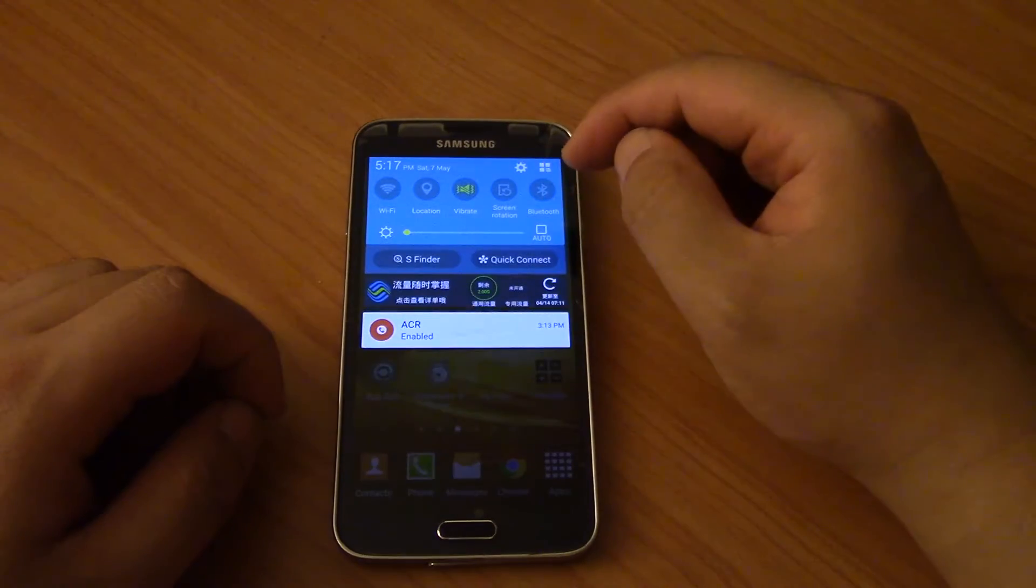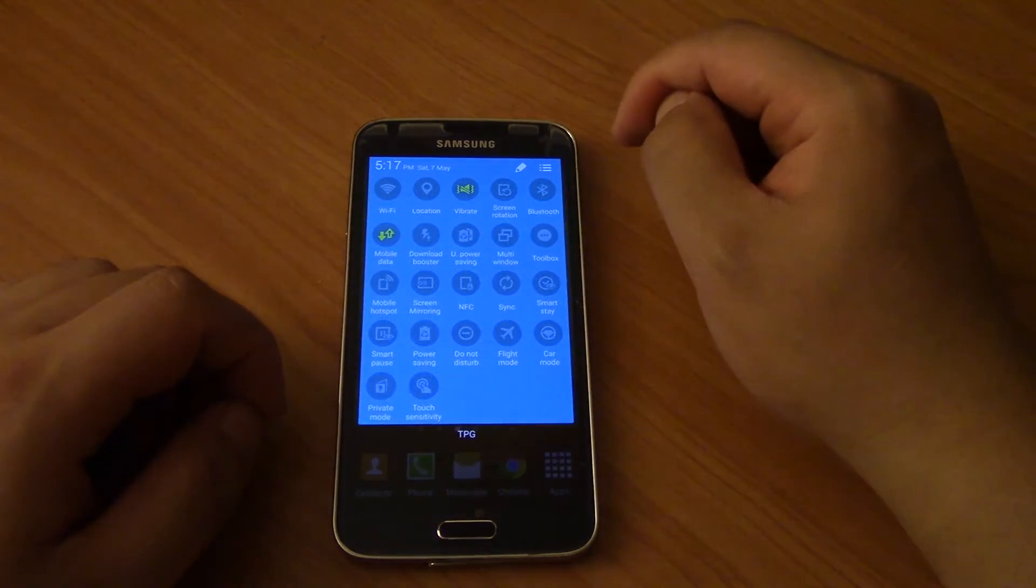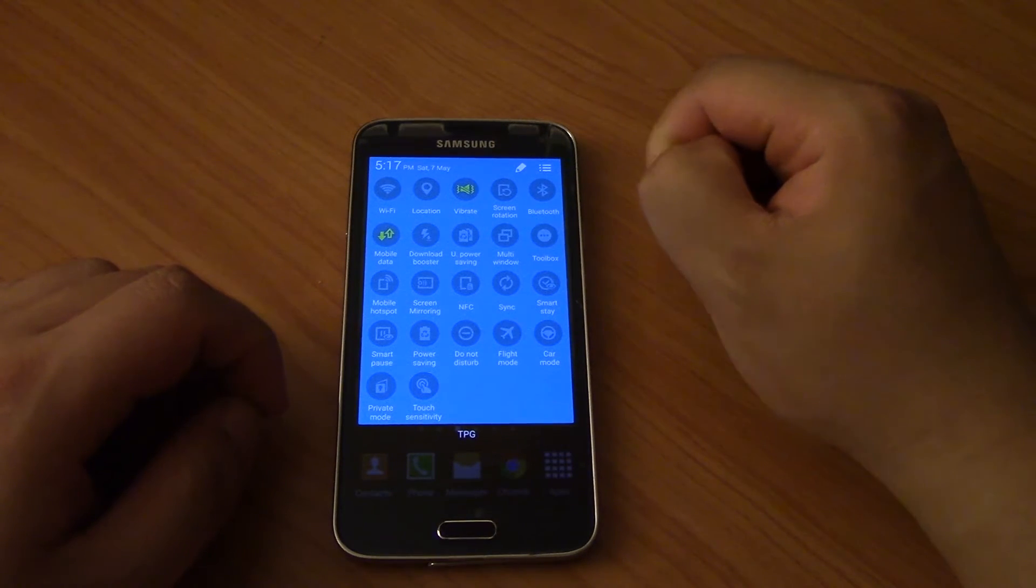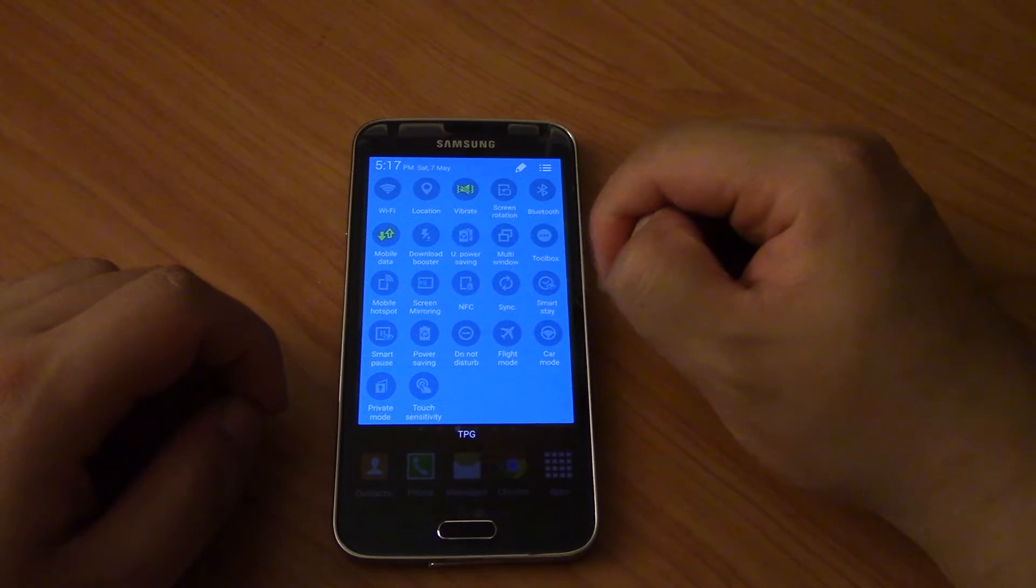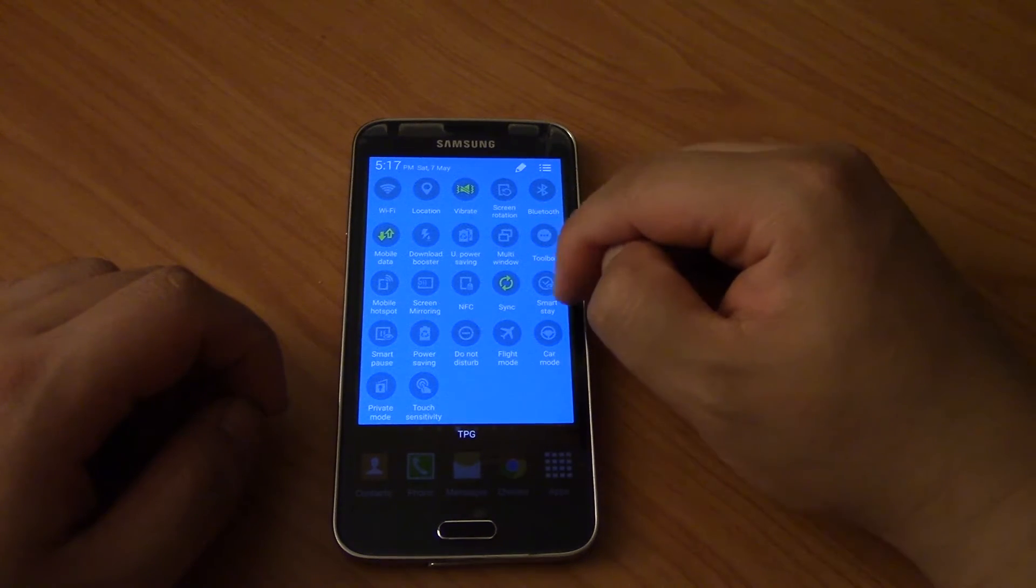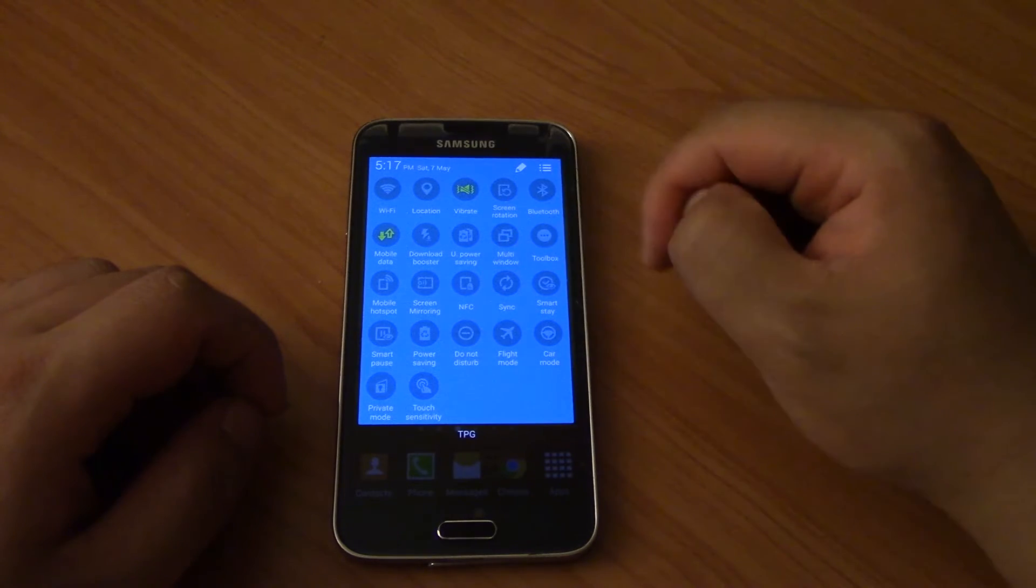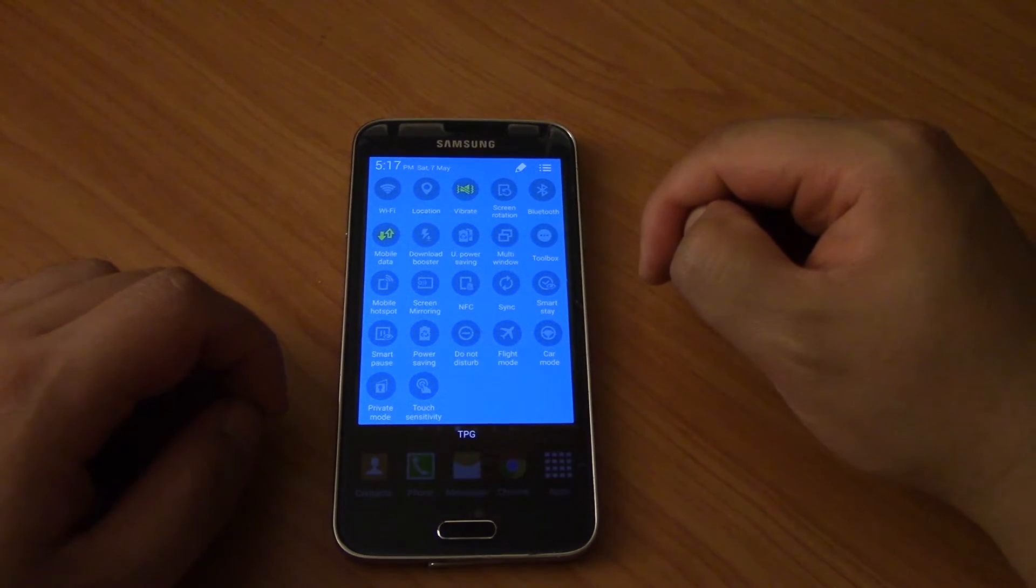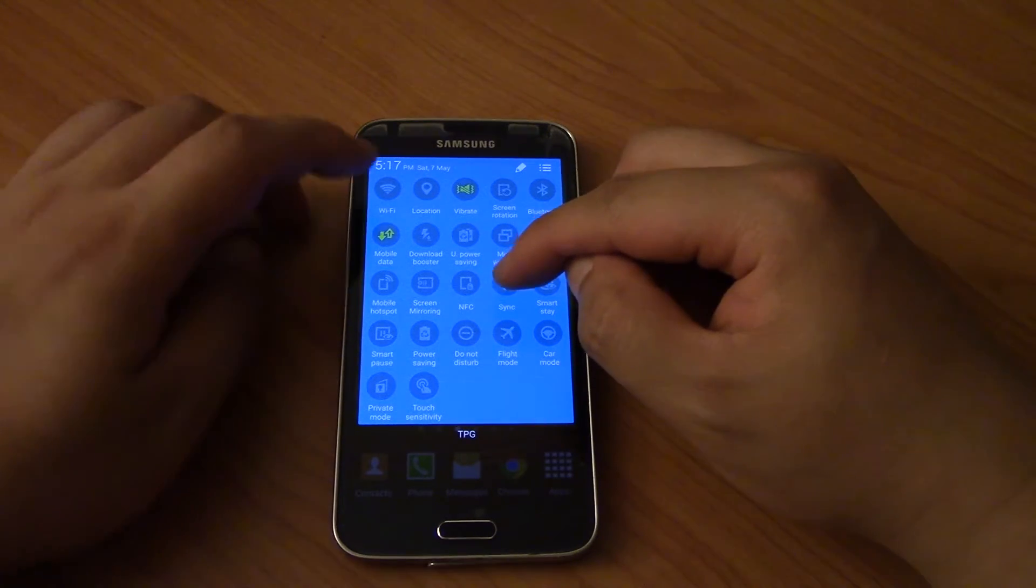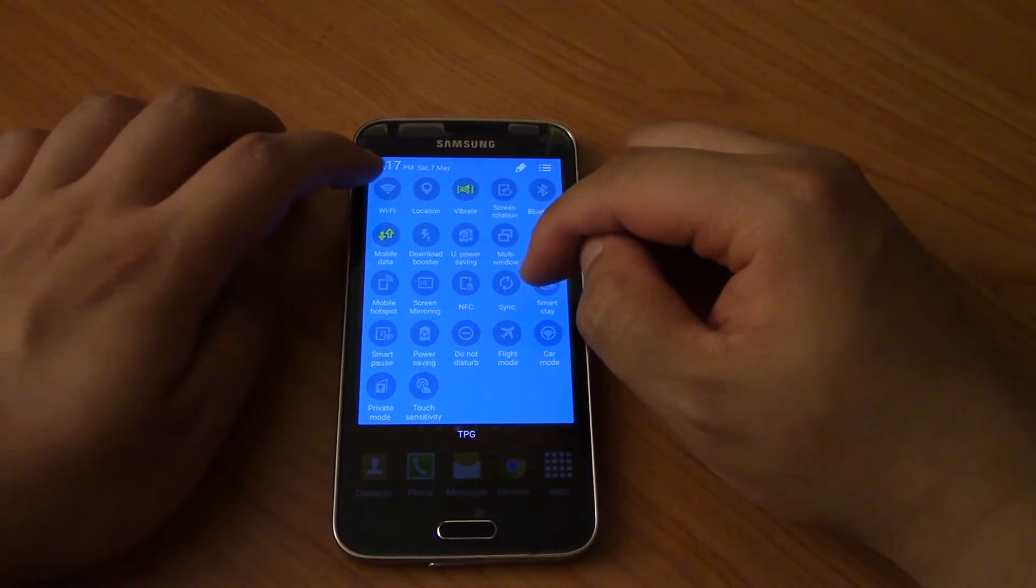If you scroll from the top and click this button here, now usually when you turn on mobile data a lot of people turn on sync. Now what happens if you turn on sync is that every program on your phone, every app on your phone starts downloading stuff. So really you should only ever turn on sync if you have WiFi turned on.